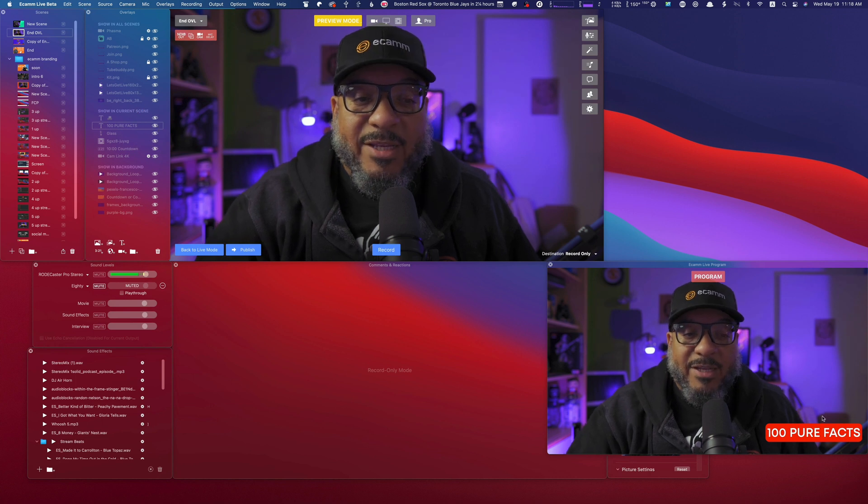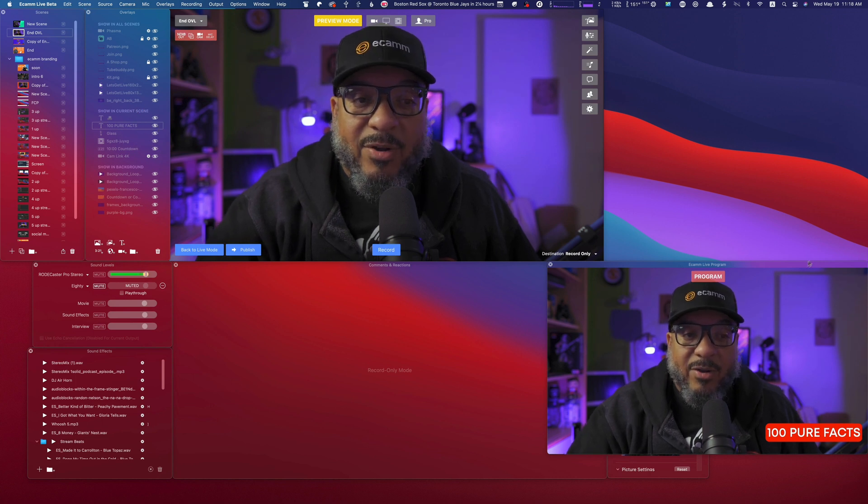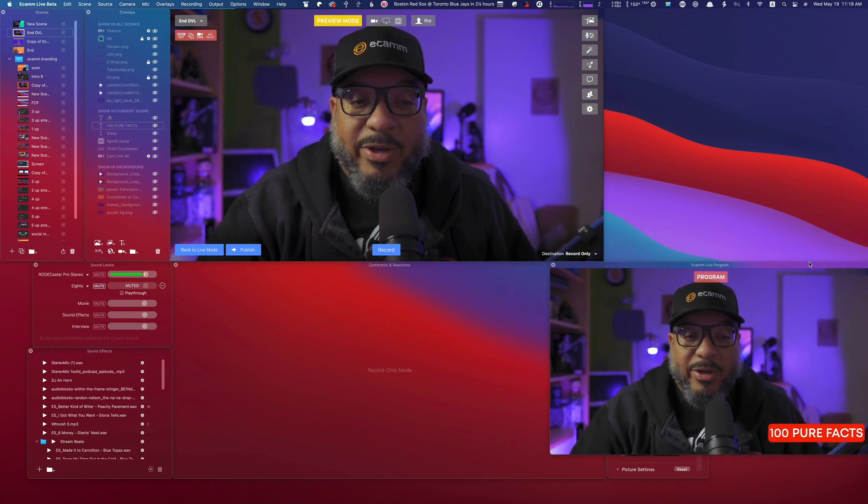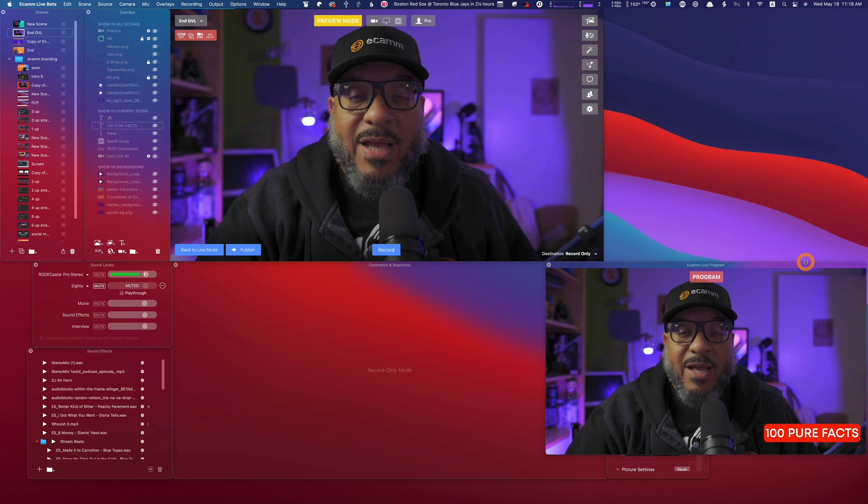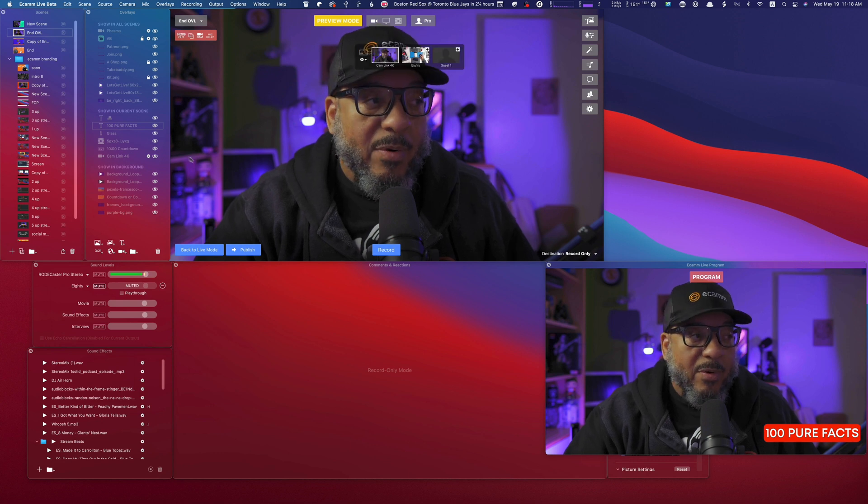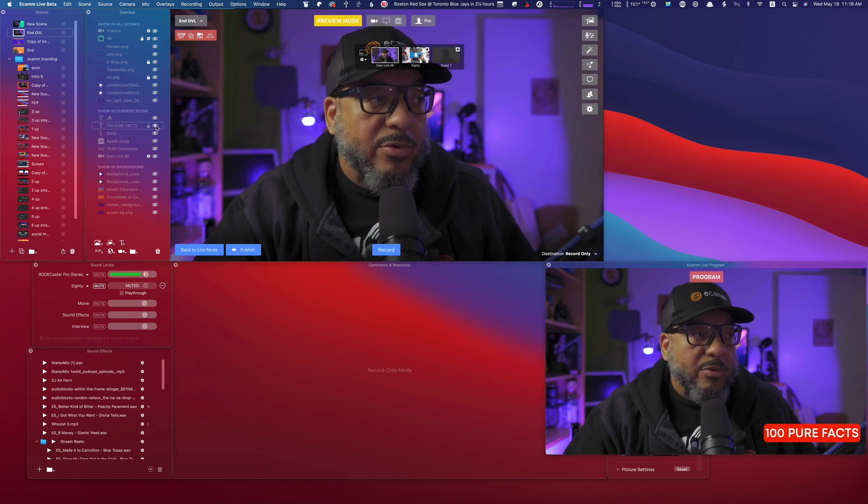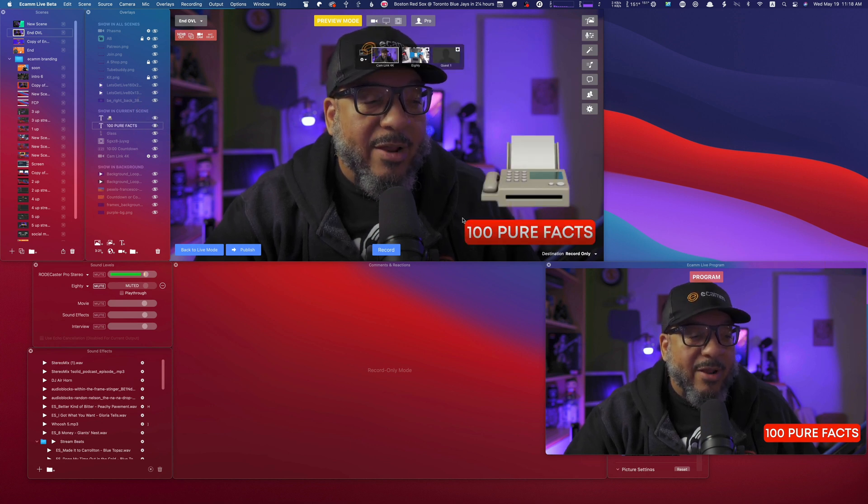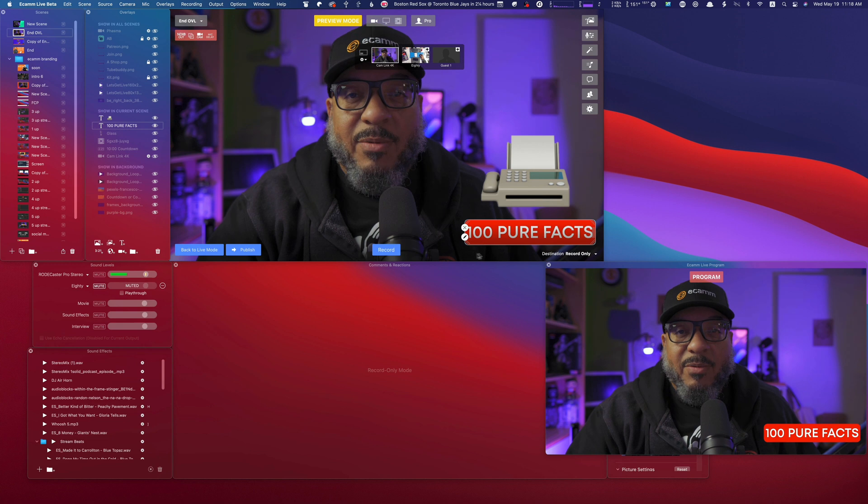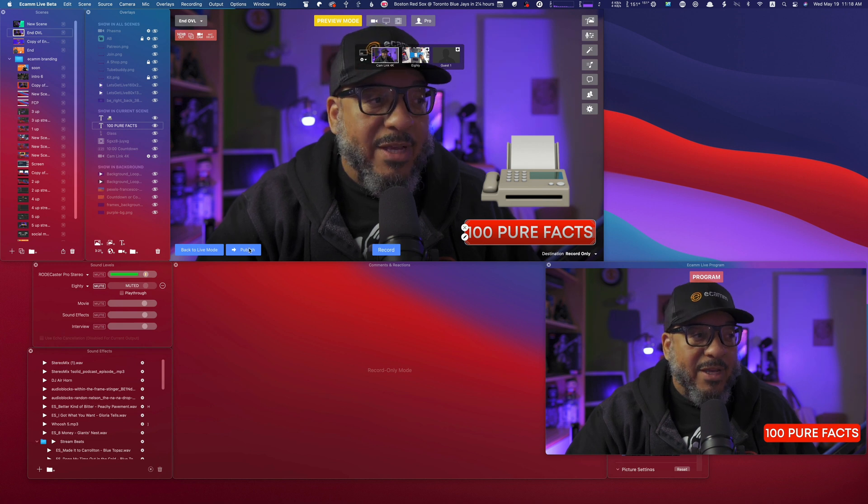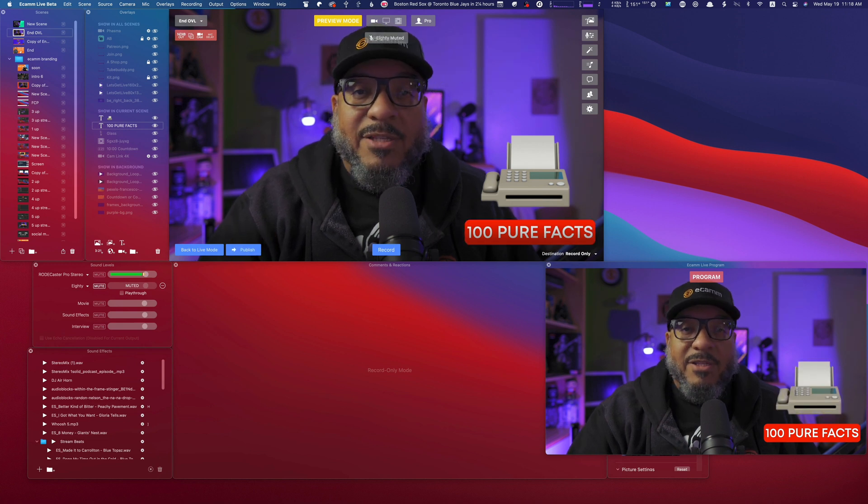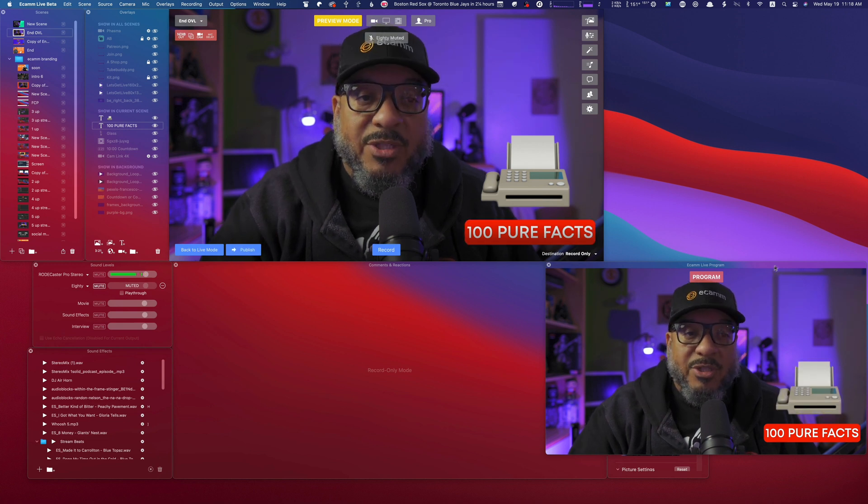you'll notice that it's still down here on the master program out screen because I am in preview mode. What I'm going to do this time is turn it on and add a graphic to make it make more sense. And as I press publish, this is what the world would see.